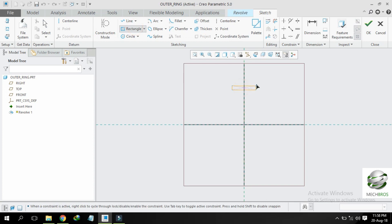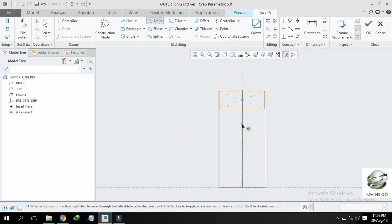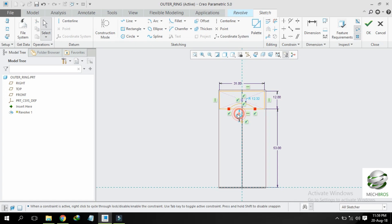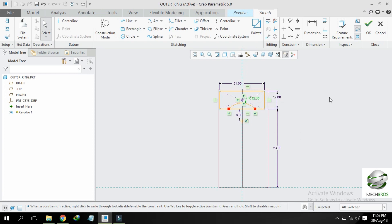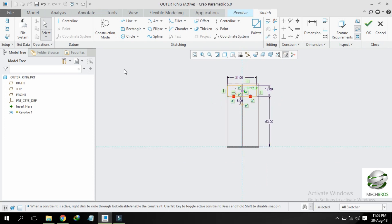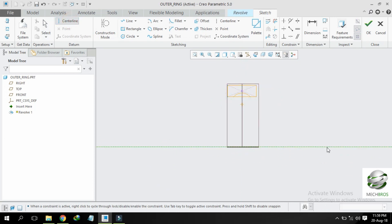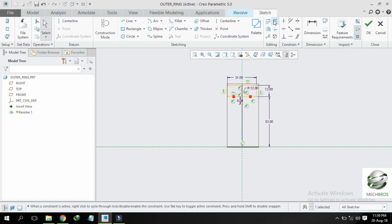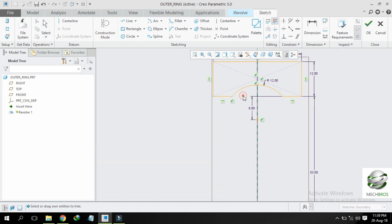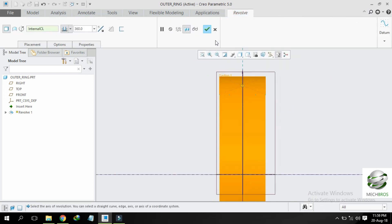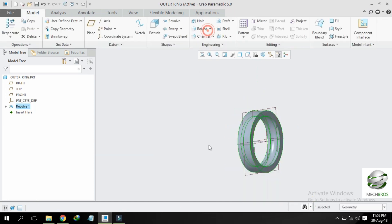Draw a center rectangle and give it dimensions as shown. Now create a center arc and give directions, then give dimensions. Create a center line to revolve about, and delete the pointed segments and revolve. Click OK. This is our outer ring. Save it.